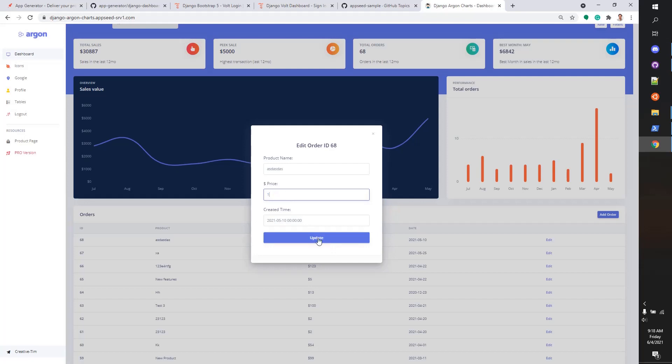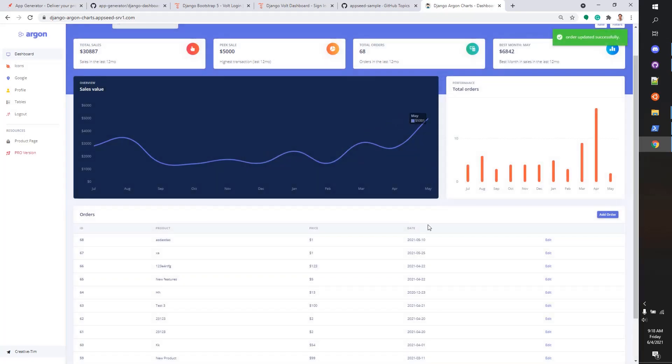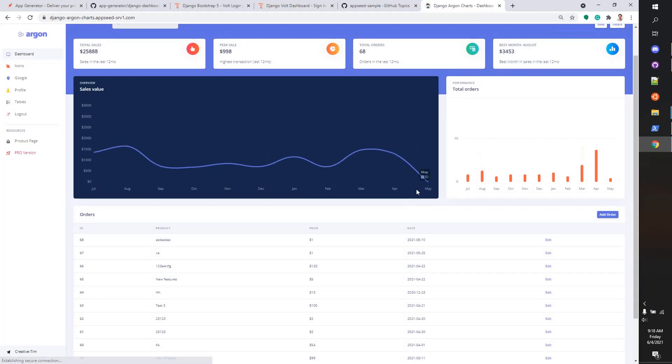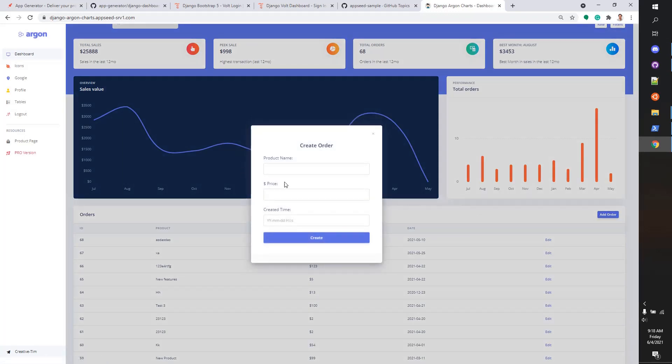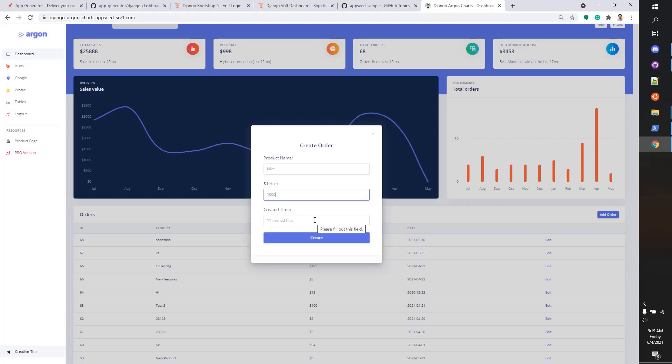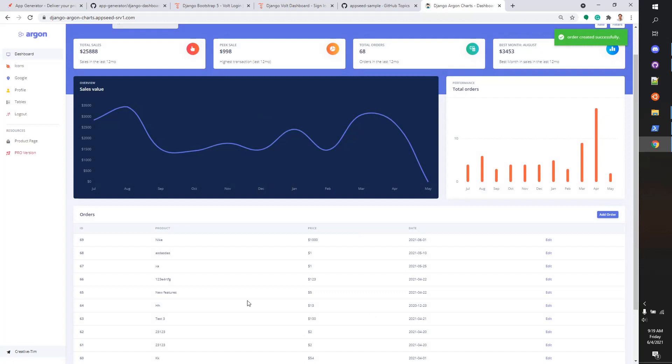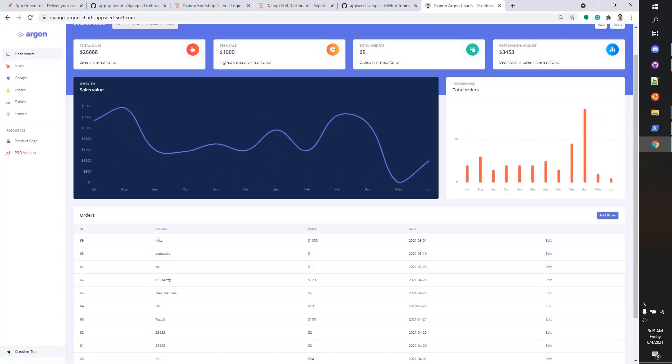Okay, so the graph was changed. We have the option to add new products. Let's say 90, price 1000, and here is the date 2021-06-01. Cool, so we have the product here, the new product.